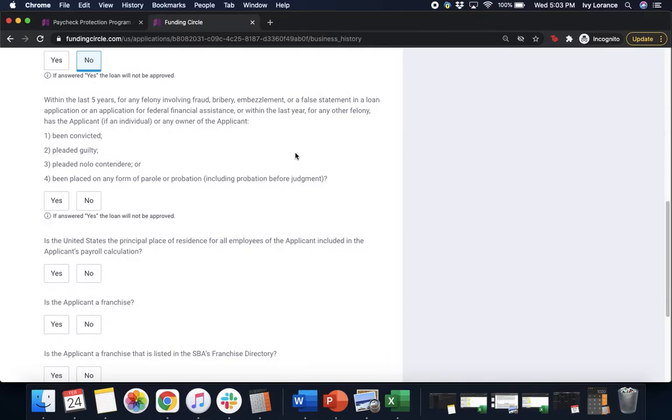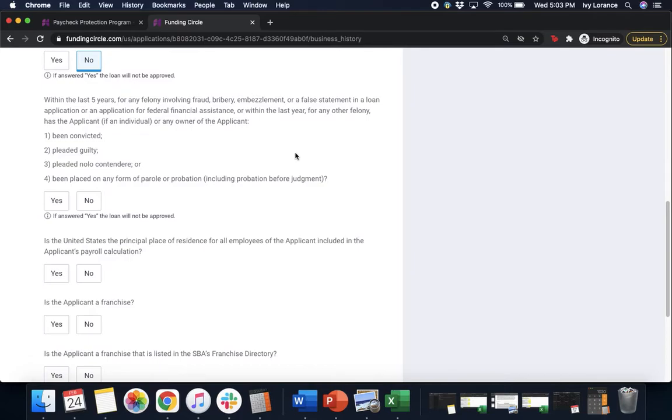Next, within the last five years for any felony involving fraud, bribery, embezzlement, or a false statement in a loan application or an application for federal financial assistance, or within the last year for any other felony, has the applicant, if an individual or any owner of the applicant, been convicted, pleaded guilty, pleaded nolo contendere, or been placed in any form of parole? Go ahead and click yes or no.